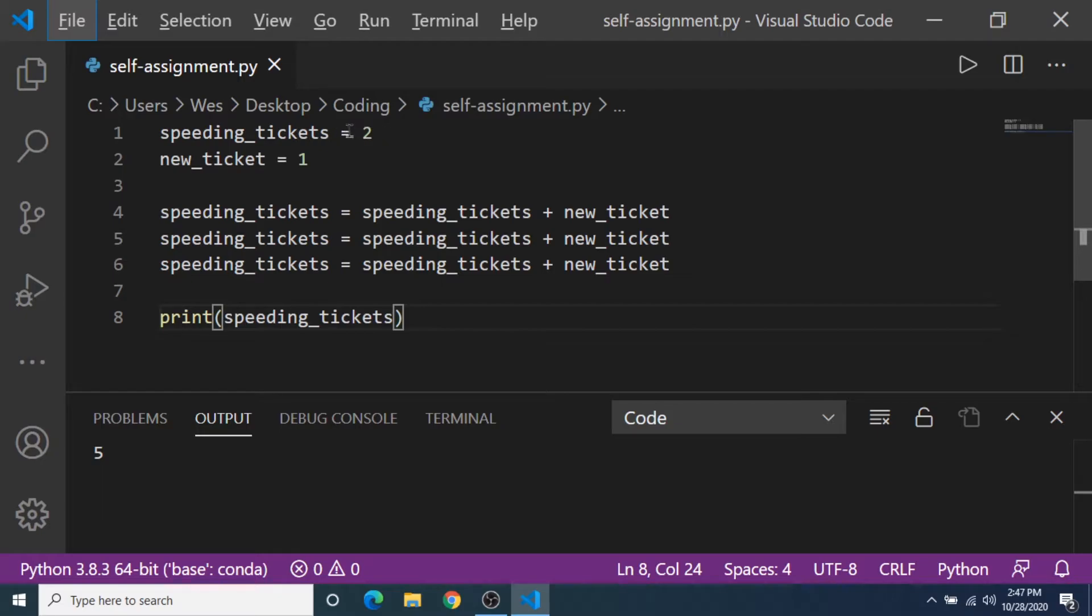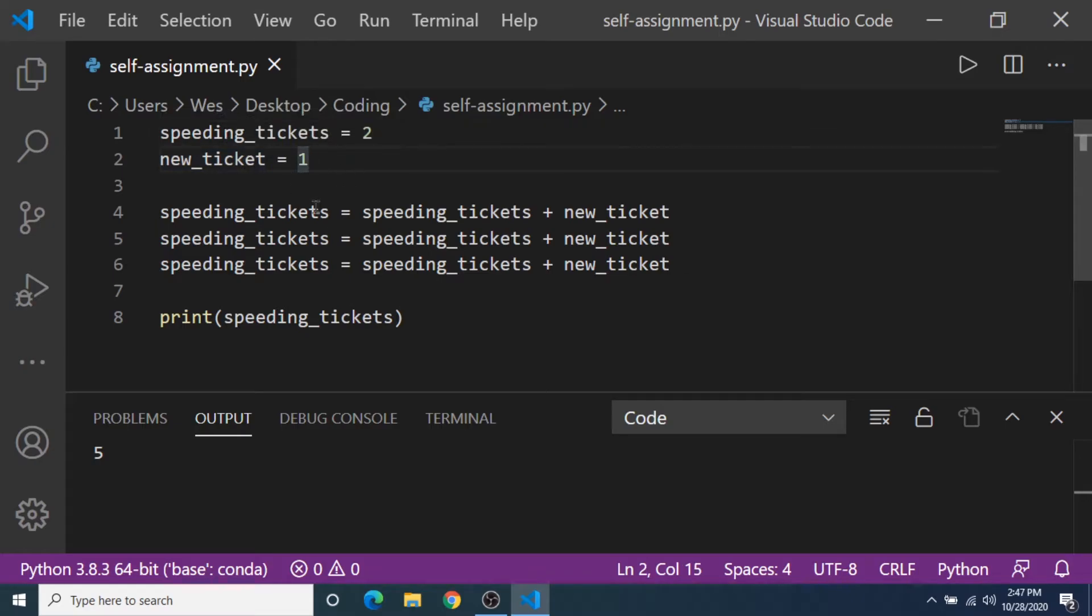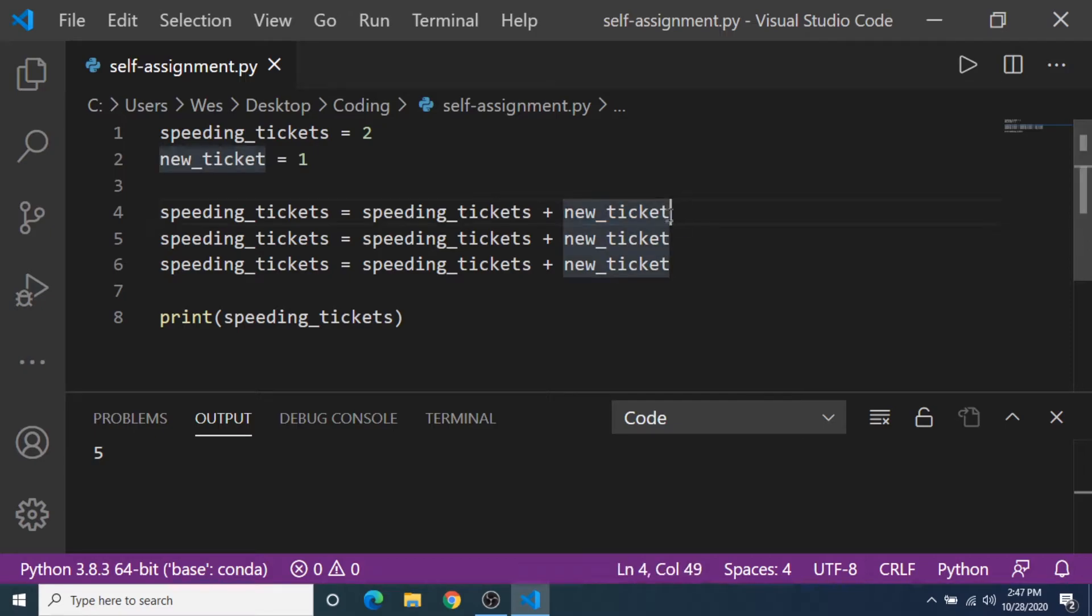So the original speeding_tickets variable is 2, then we have another variable called new_ticket is equal to 1. So in each line here I am adding 1 to the ticket. So that's 1, 2, 3. 3 plus 2 equals 5.